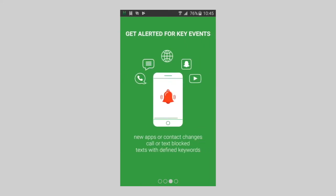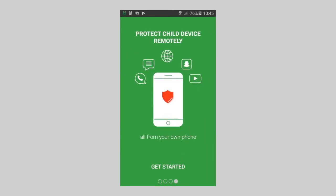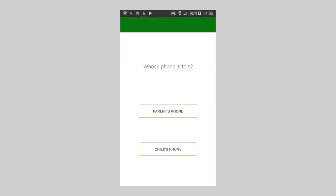On the last one, tap on Get Started. This screen is just a check to help people who may have installed the incorrect app. Since the app is being installed to your phone, tap the Parent Phone button.